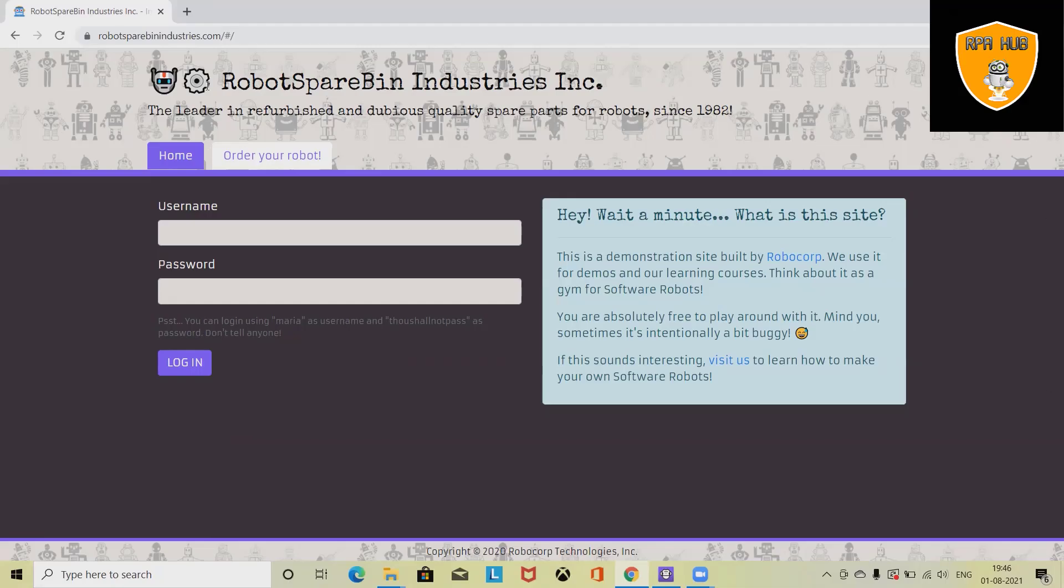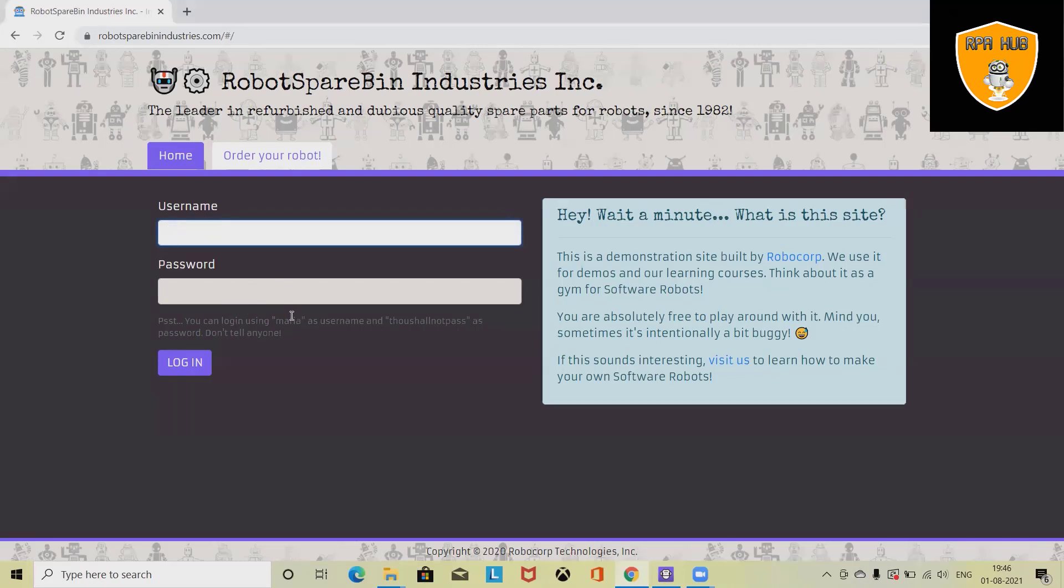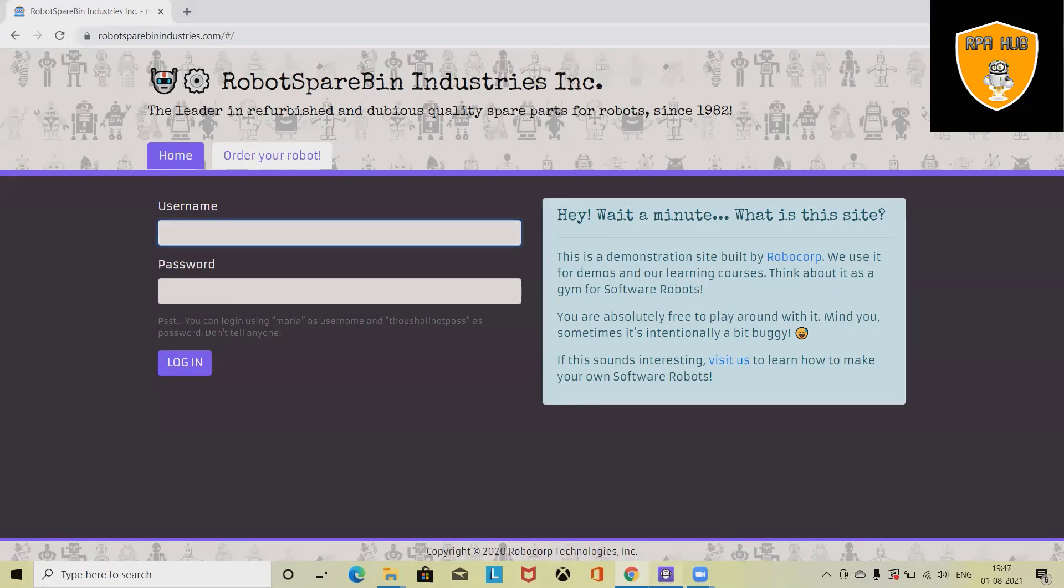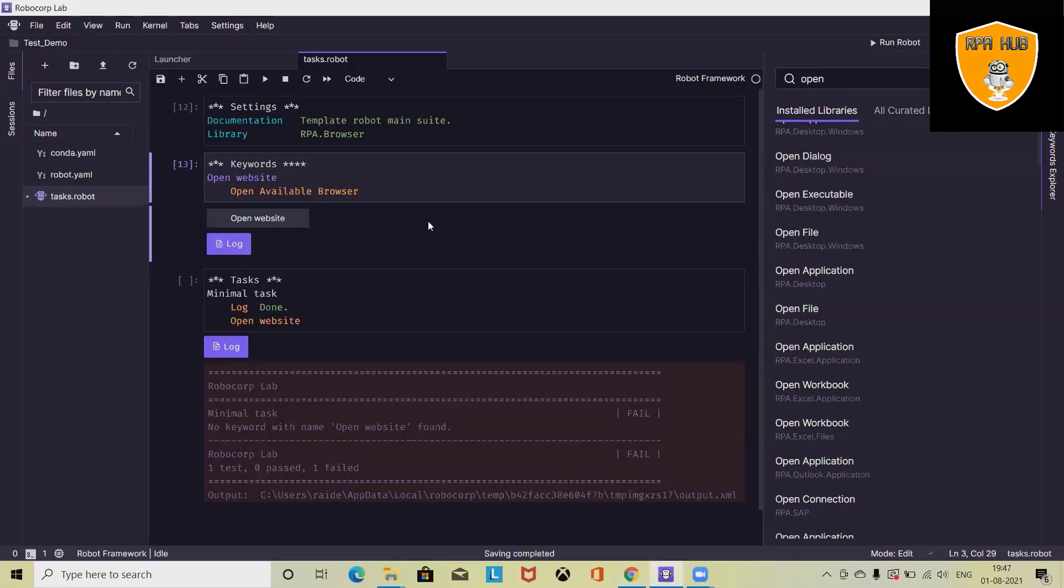When we talk about automating a login page or entering credentials on a login page by using a bot, it's very easy when we are using RoboCorp. You can see here these are the username and password fields that are available and there is a login icon. We'll see how we can automate these steps or how we can enter these details by using a bot.